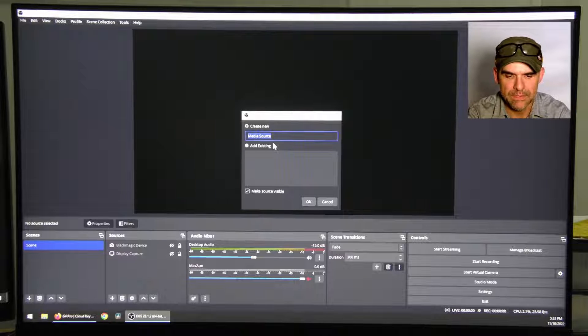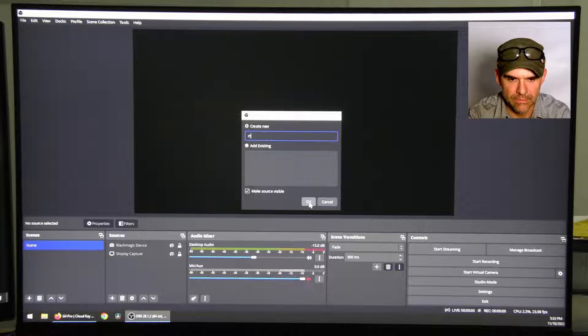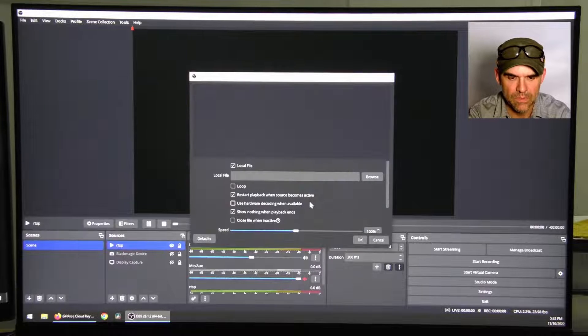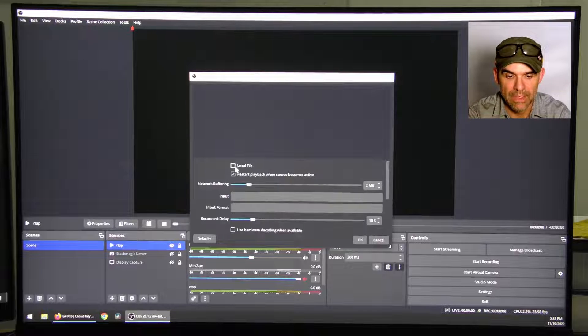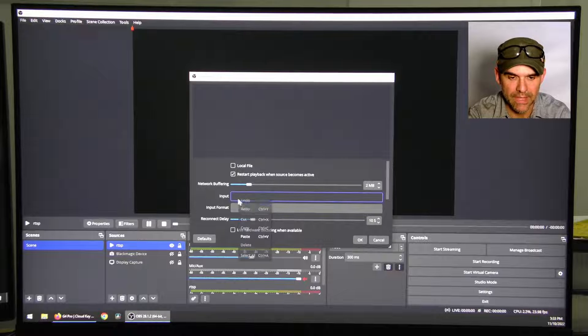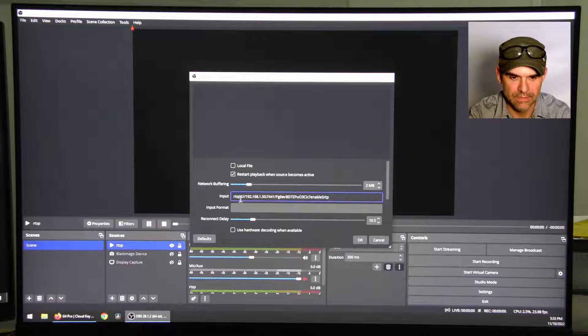You can rename this — I'm going to rename it RTSP. Then uncheck Local File, go to Input, and paste that address.